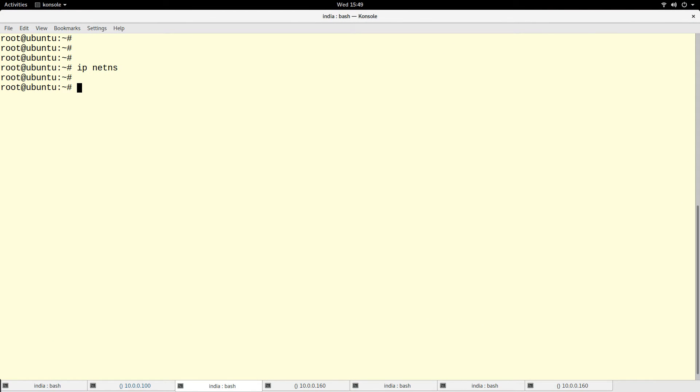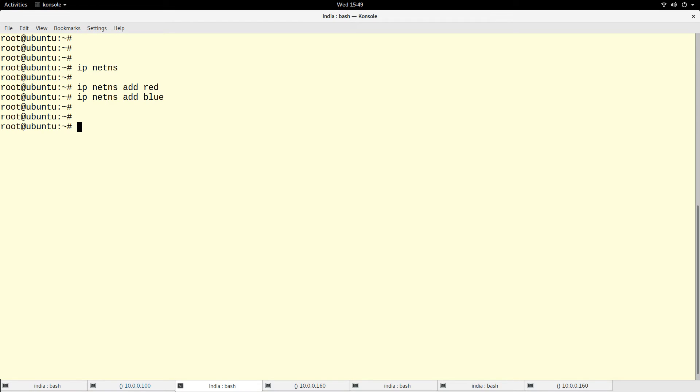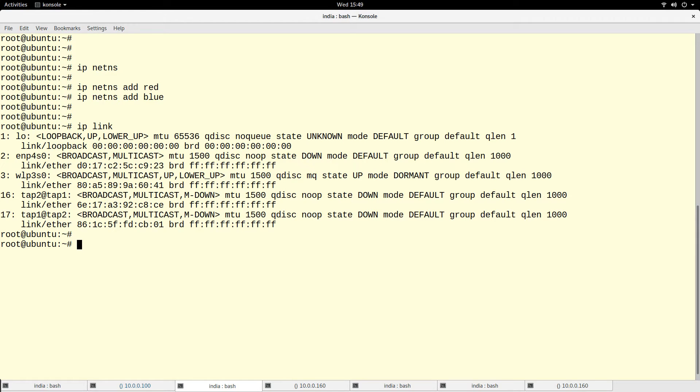Right now I don't have any namespace. I will add namespace - let me add red and blue. So I will move my tap interface, my VETH pair, into these namespaces. Basically to do that, I will run ip link.